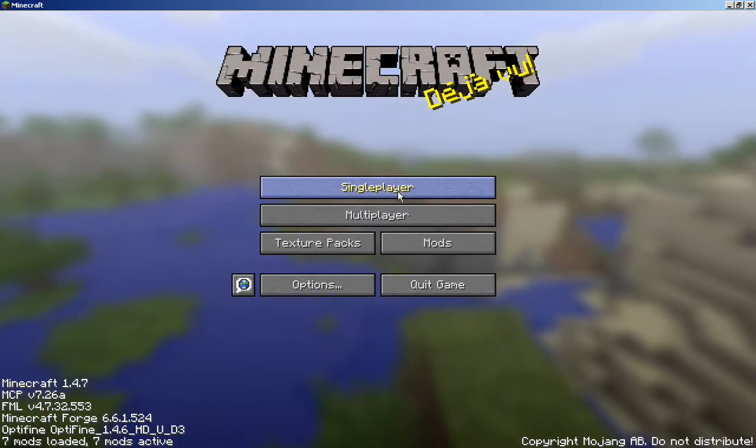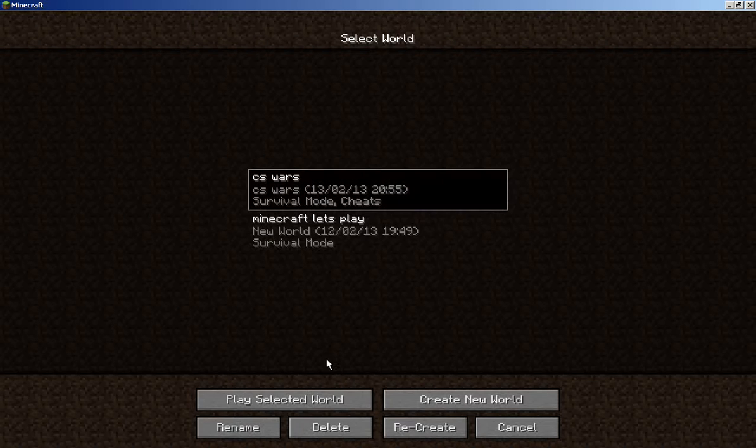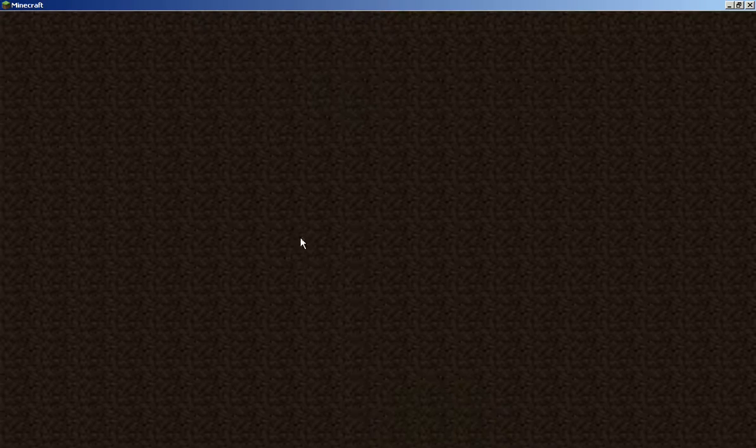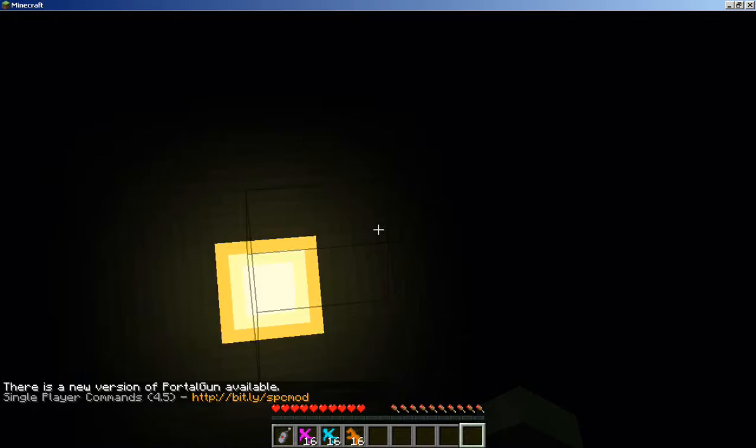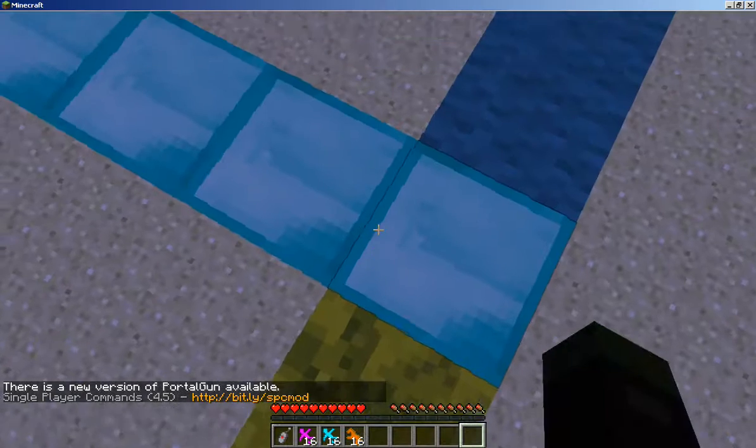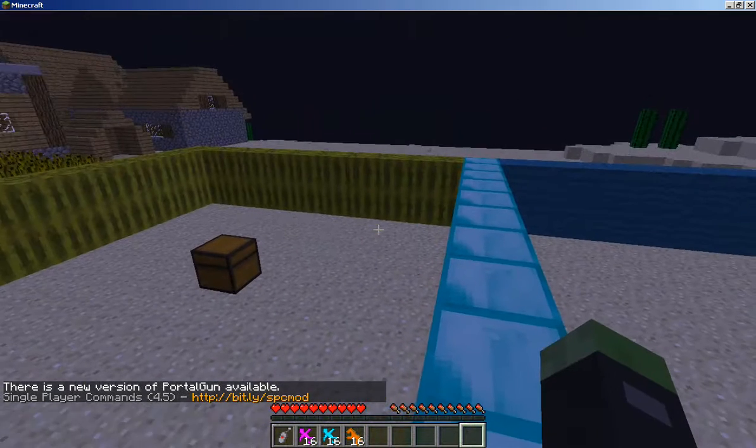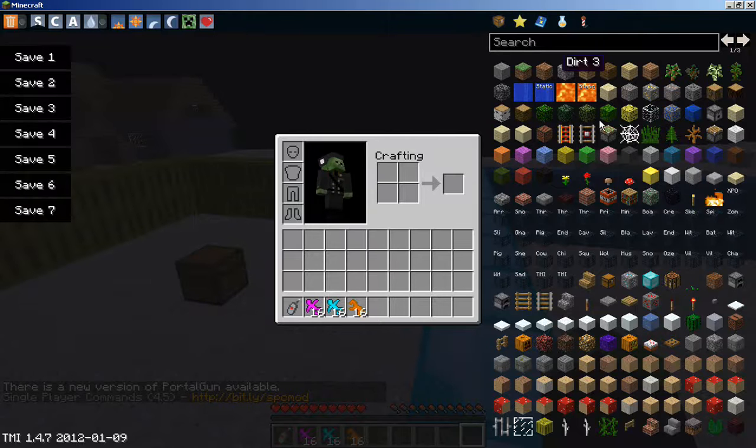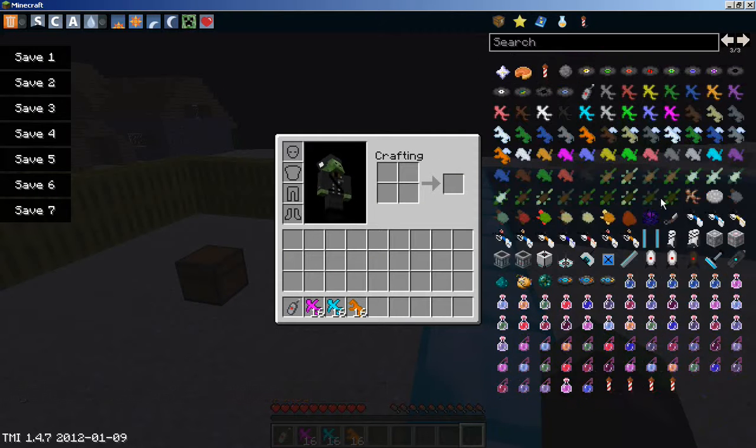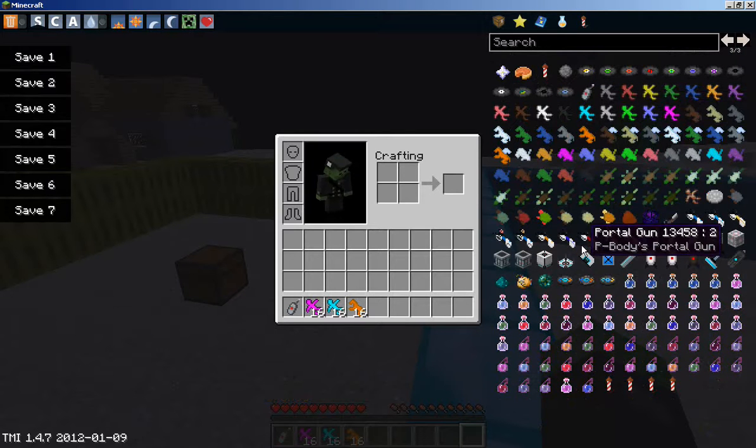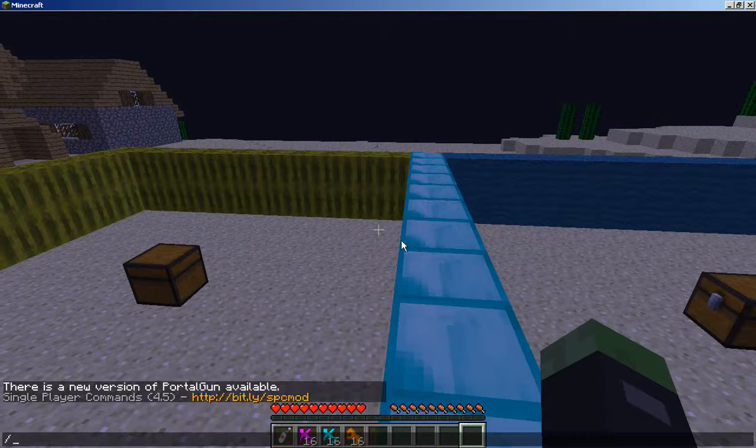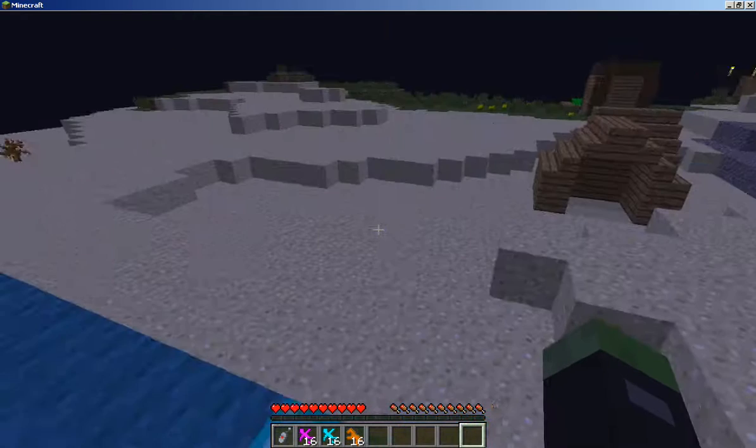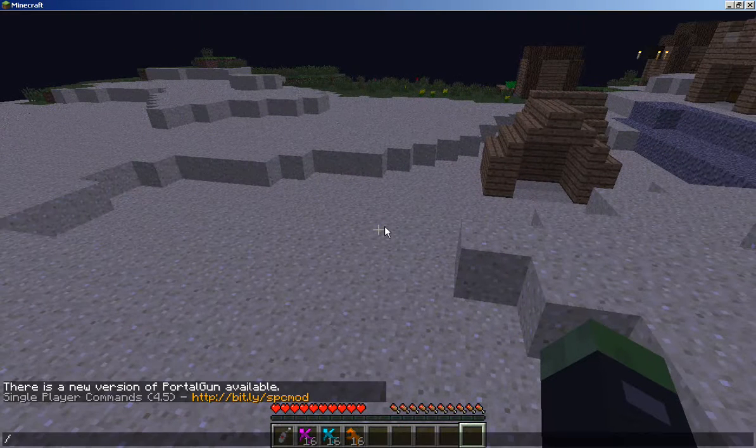Single player, clay soldier world. Alright, just got to let the world load. There we go. I'll show you - I've got clay soldier mod, portal gun mod. If I just come out of here, I better get rid of that and face it this way.